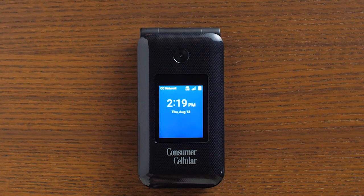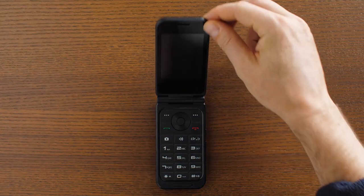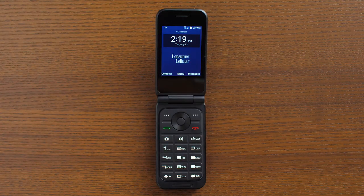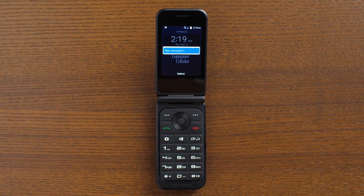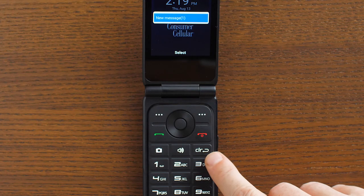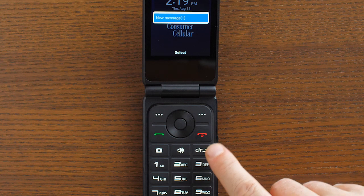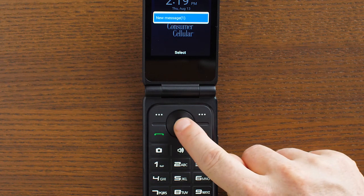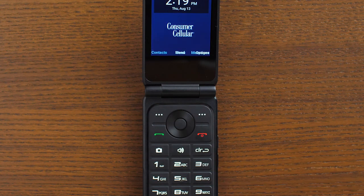When you receive a text, you will hear an alert and get a notification on your screen. When you open your phone, you'll have two options. To dismiss the notification and read it later, press the clear button. To view the message and write a reply, choose select with the okay button.